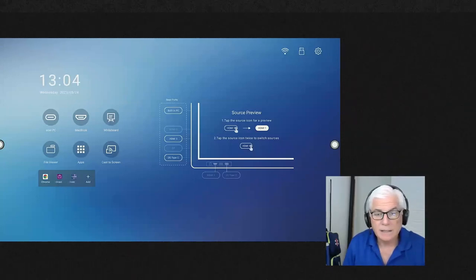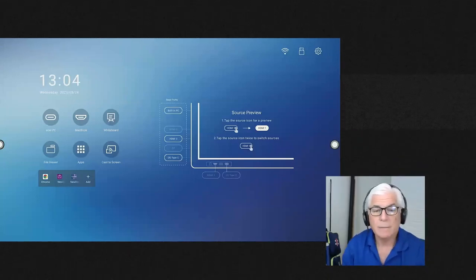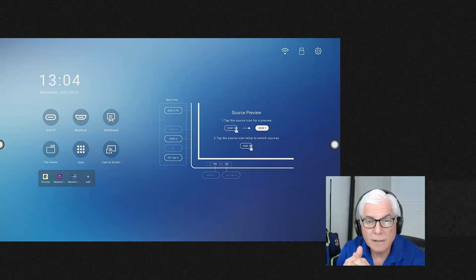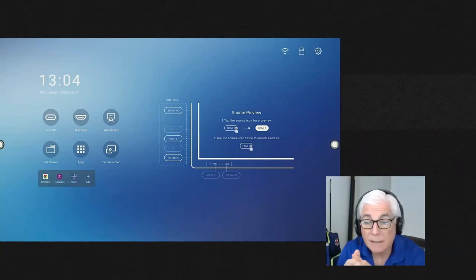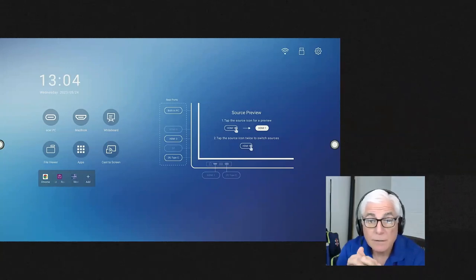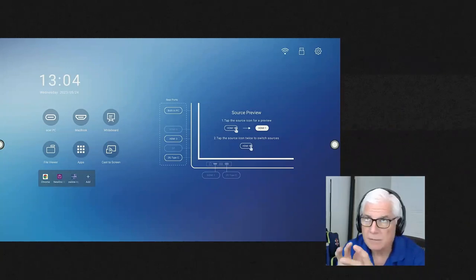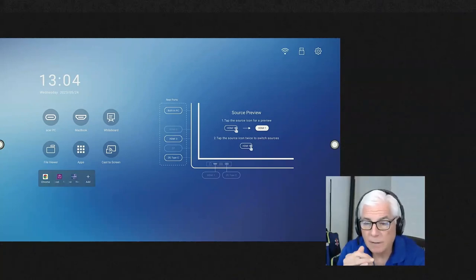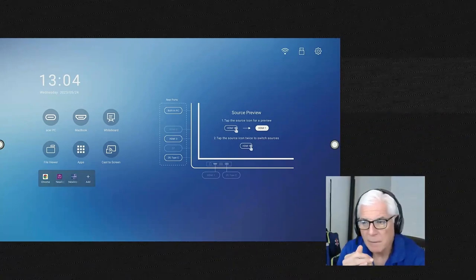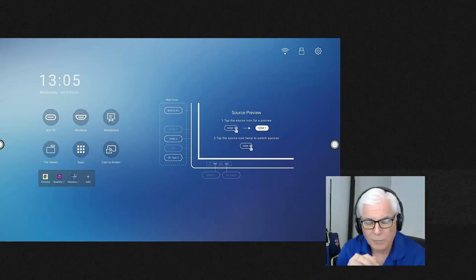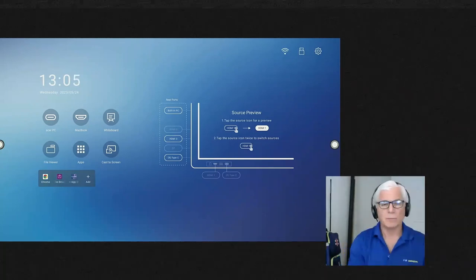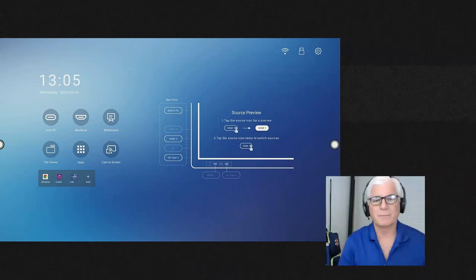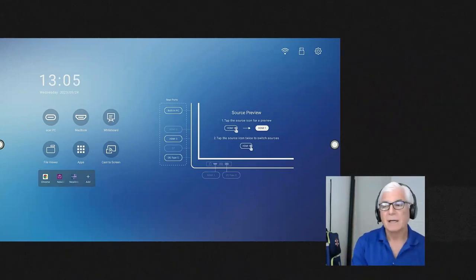Hopefully we can give you a good idea of managing the deployment of these panels and the NDM — the Newline Display Manager, or NDM Plus as it's called. I'm not sure what the 'not Plus' is, but we'll get to it as we go through.